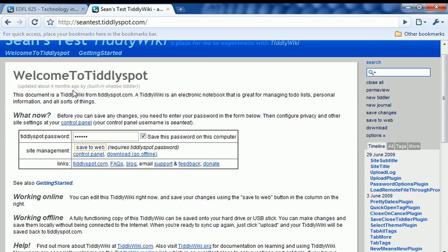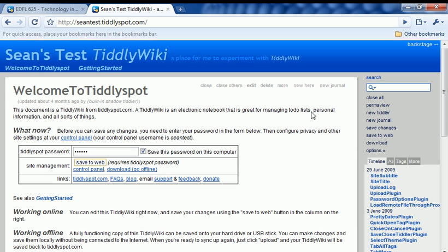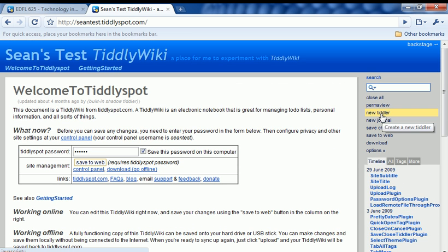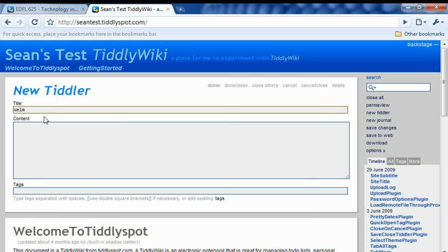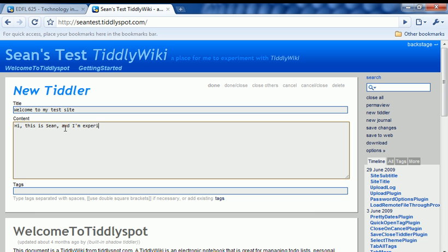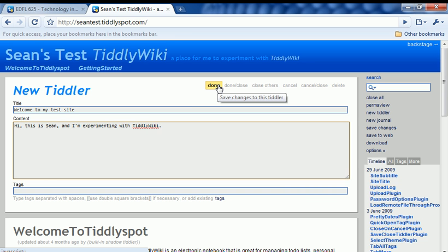Now let's go ahead and scroll up and we're going to create a new Tiddler here. Welcome to my test site. I'm going to go ahead and type that in. Hi, this is Sean and I'm experimenting with TiddlyWiki. By the way, I recognize that the name is completely silly.